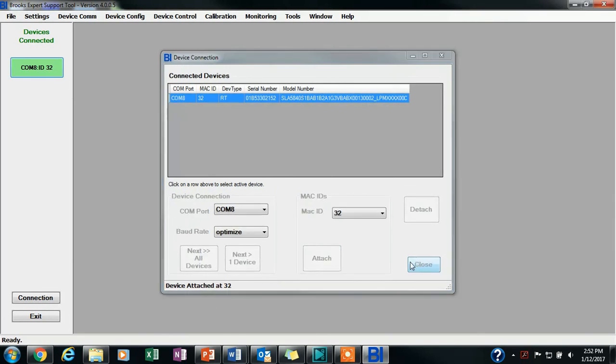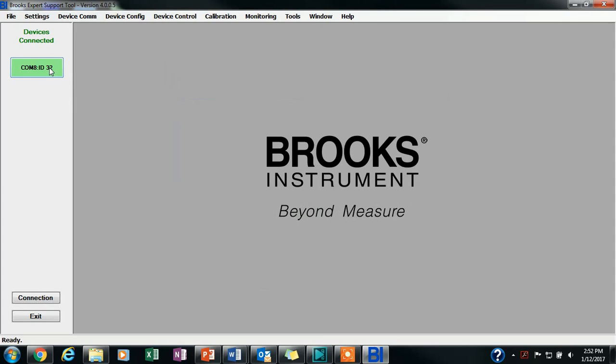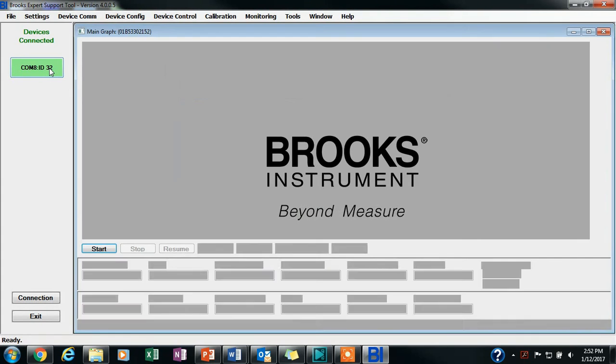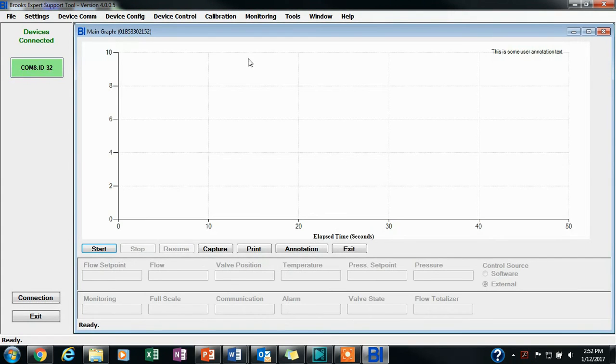Your device should show up on the left side of the screen in a green box. Click Close, then click on the green box.